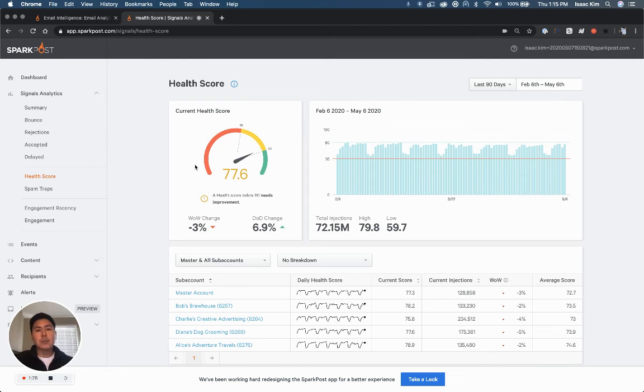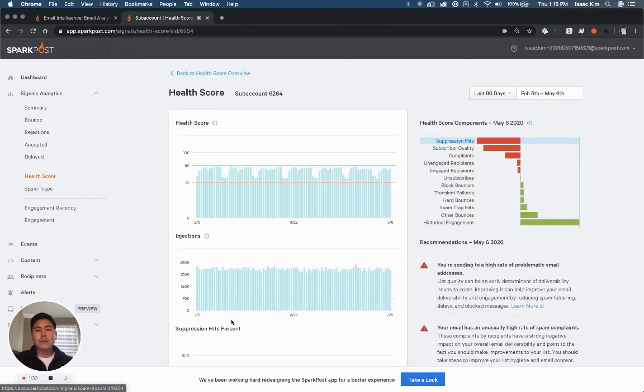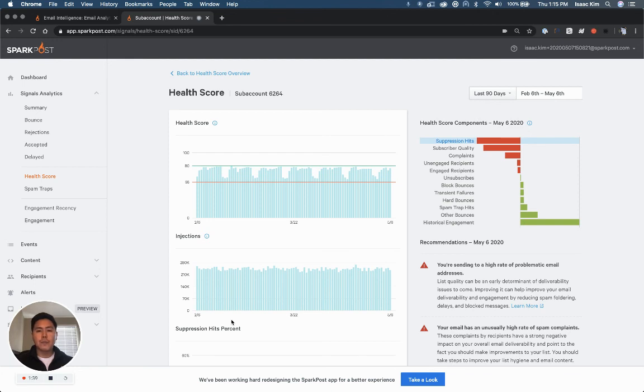I need to make some improvements, so let's see how I can do that. If I drill down even further, I can see the components that directly correlate to that health score and where I can make the most improvement.